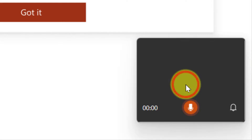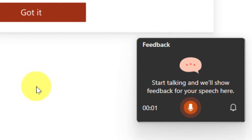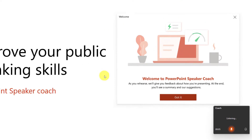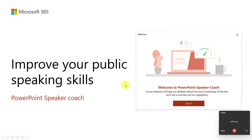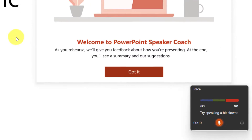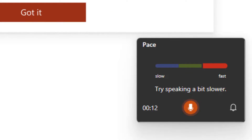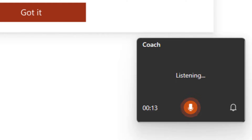When I click on Start Rehearsing I can then begin my presentation by talking about how today we're going to learn to improve your public speaking skills using PowerPoint Speaker Coach. As you can see here, it's telling me that I should try speaking a little bit slower.